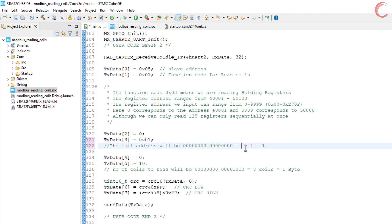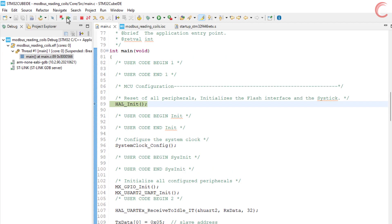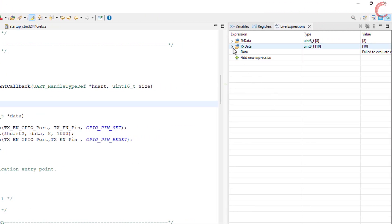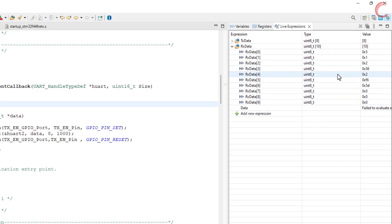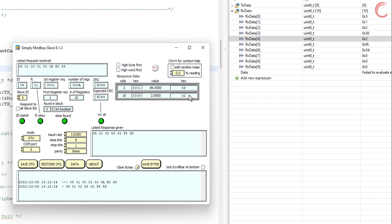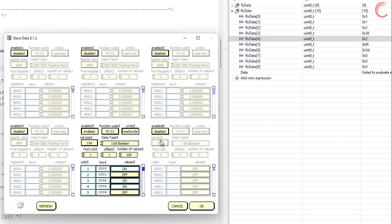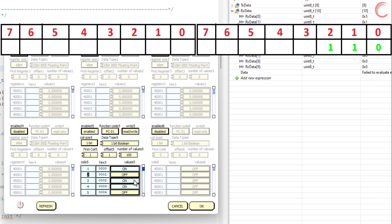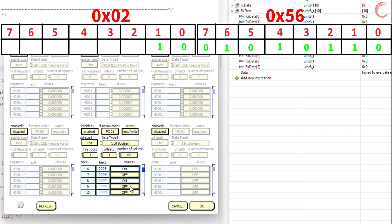Let's try one more thing. This time I will read 10 coils starting from the second coil. You can see we have received 2 bytes of information: 0x56 and 0x02. Let's cross-check this with the data stored. This time we are reading from the second coil, so we have 0, 1, 1, 0, 1, 0, 1, 0, 0, 1. This is exactly what the master has received.